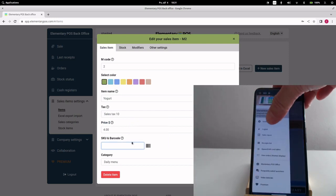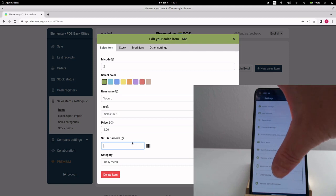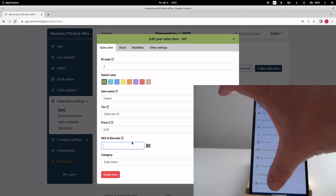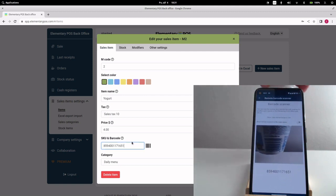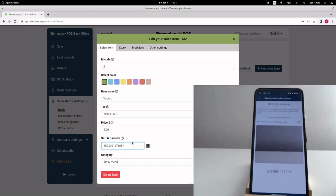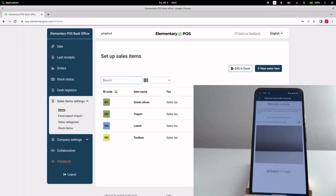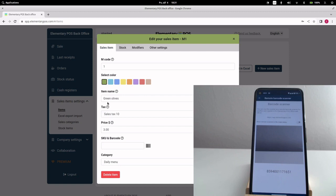You can switch to remote barcode scanner mode in the mobile app settings. Whatever we scan will appear on the app's website. This way, we can easily set the correct barcode for all sales items.